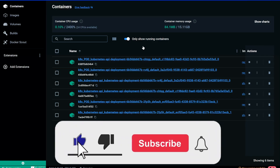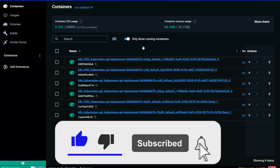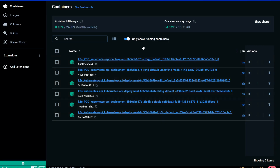If you haven't subscribed to my channel yet, please subscribe to not miss any future videos related to .NET, cloud, Angular, React, Kubernetes, and Docker.